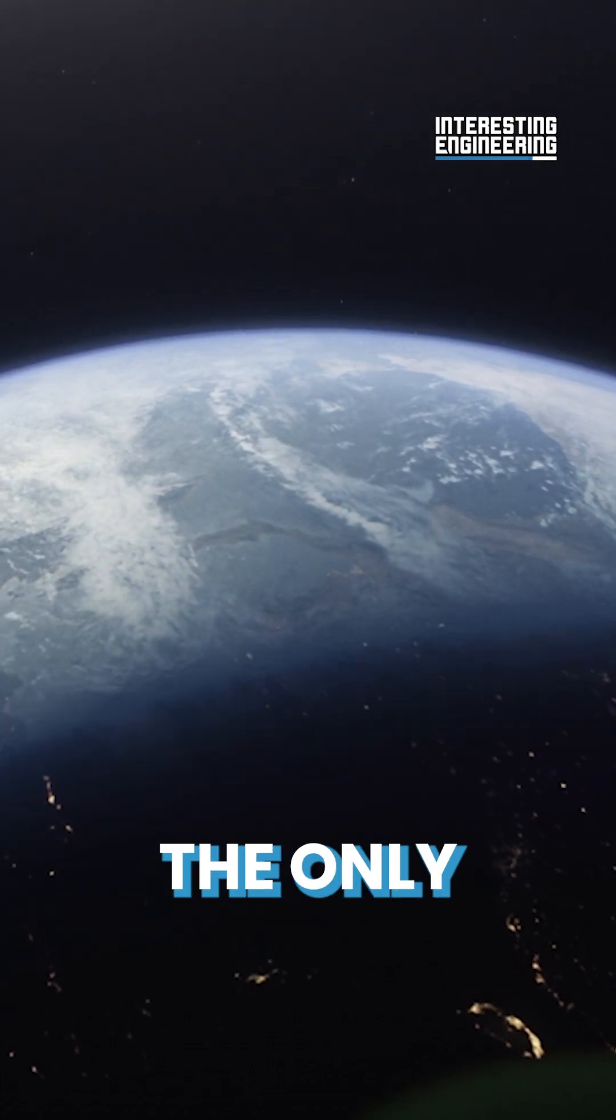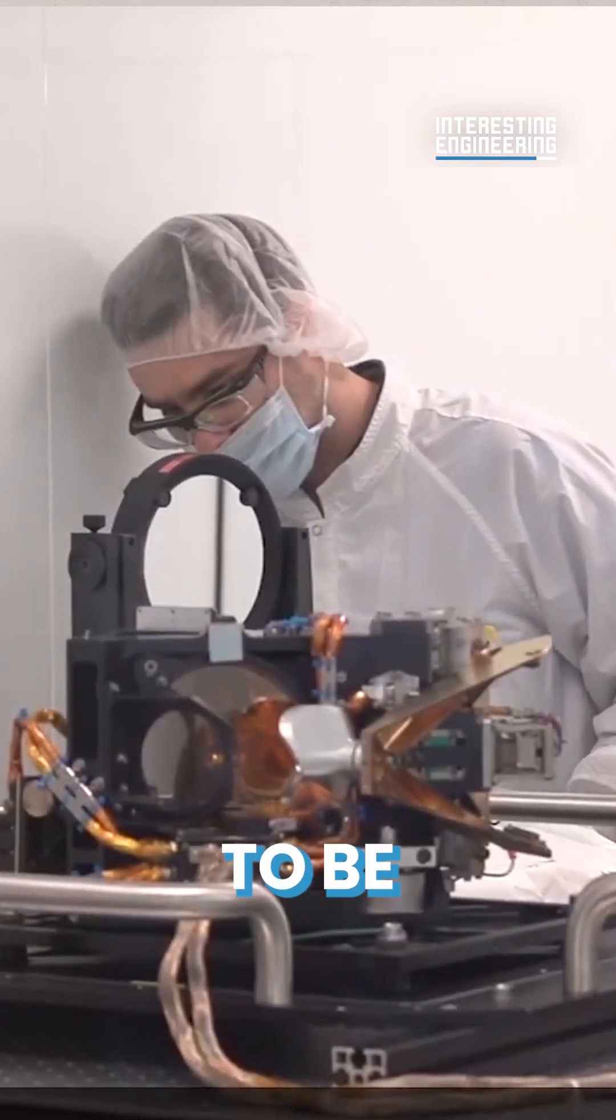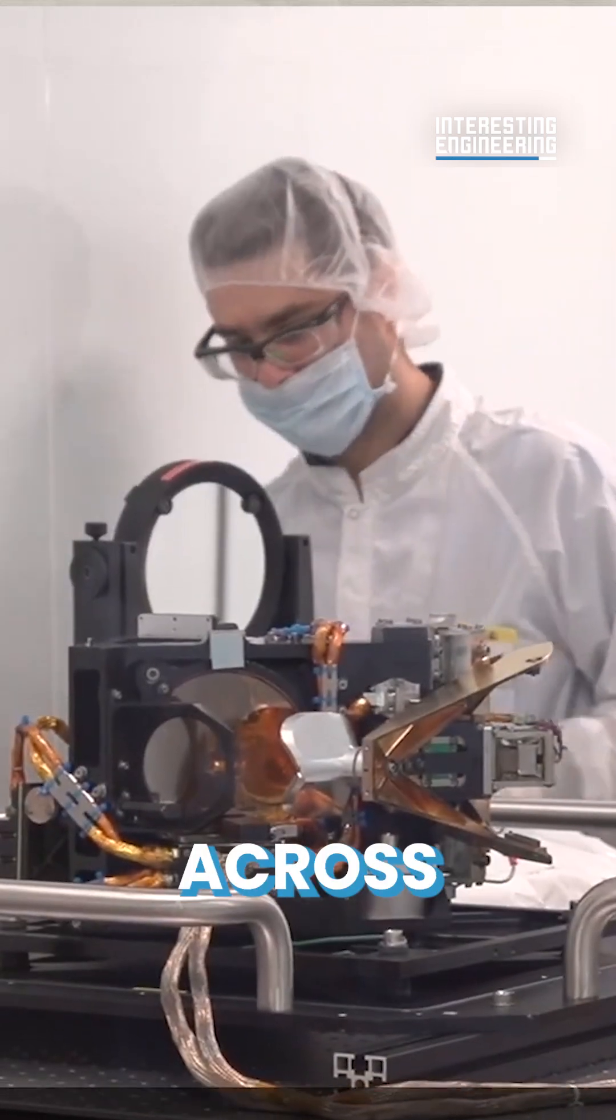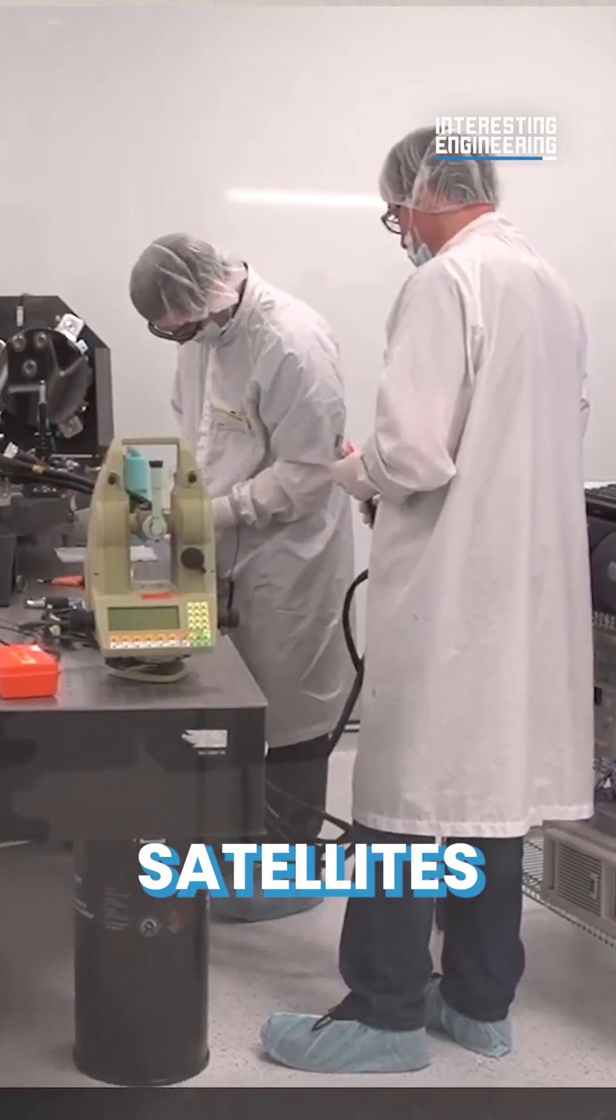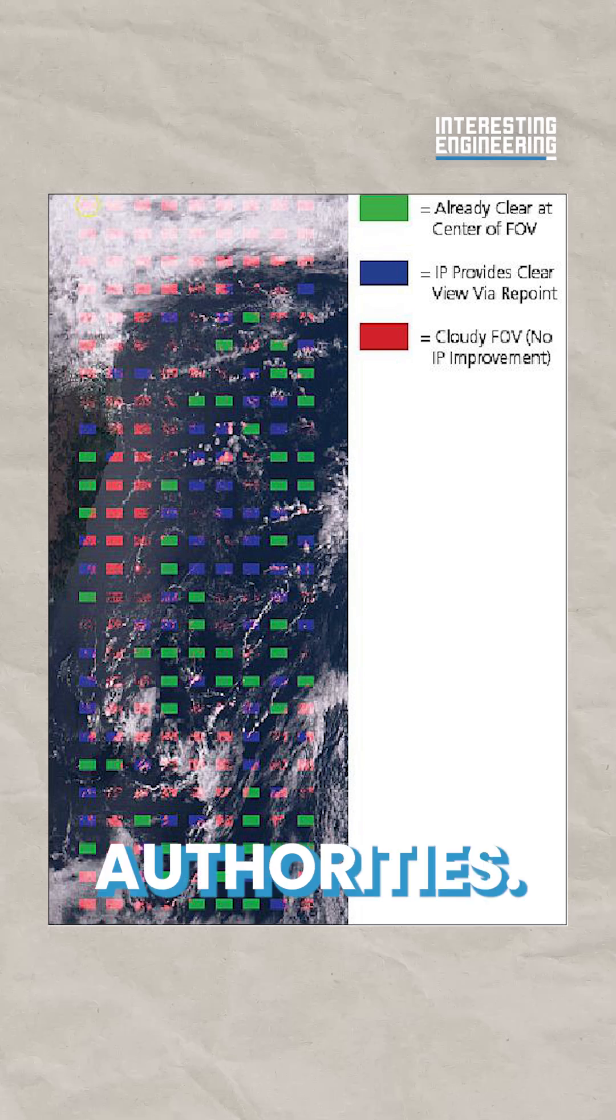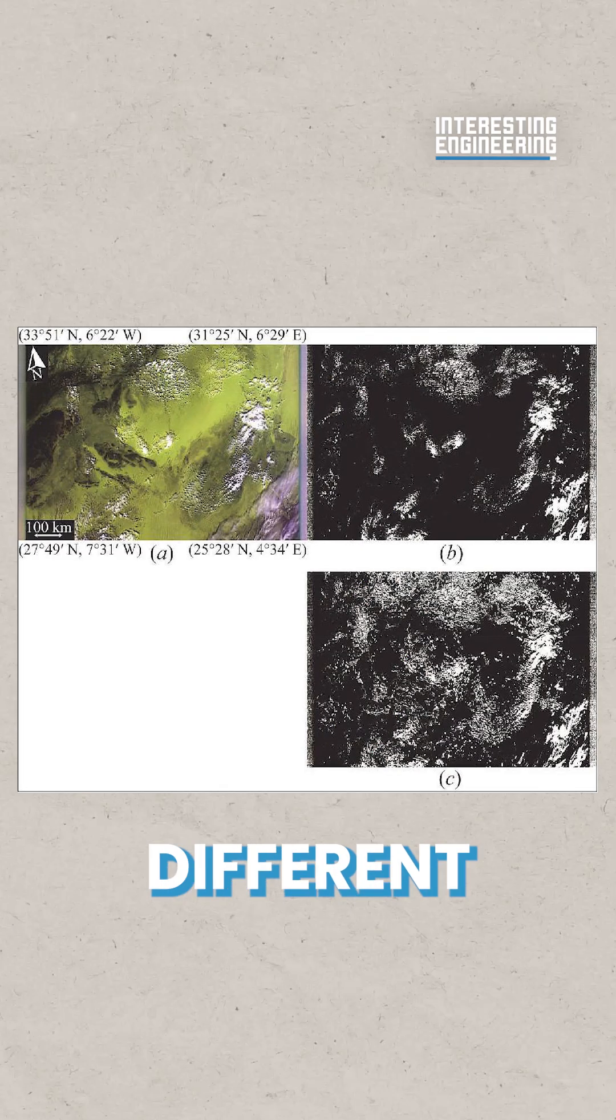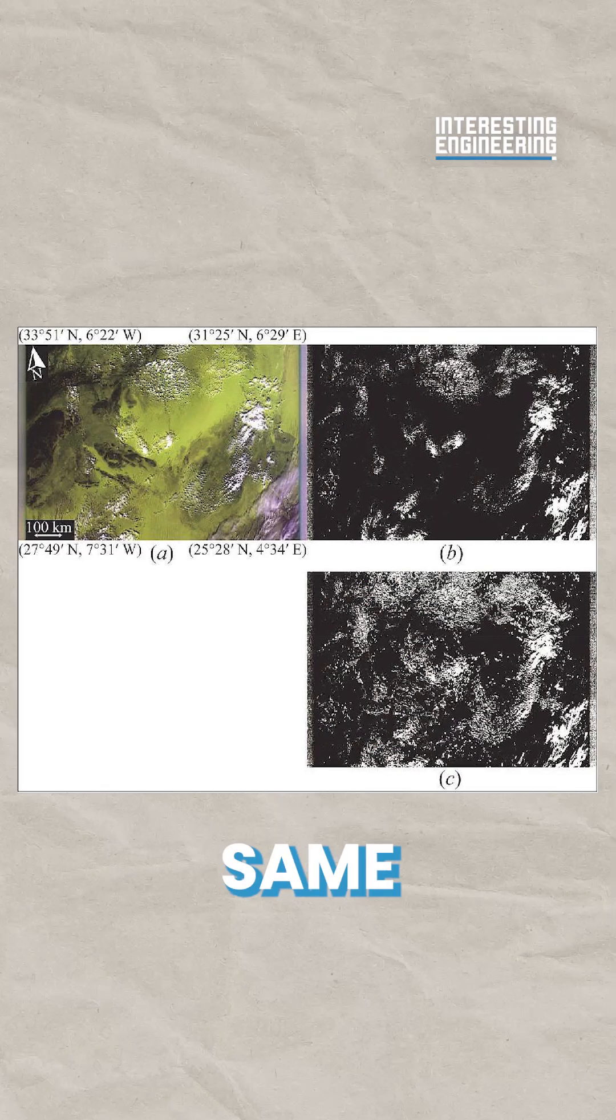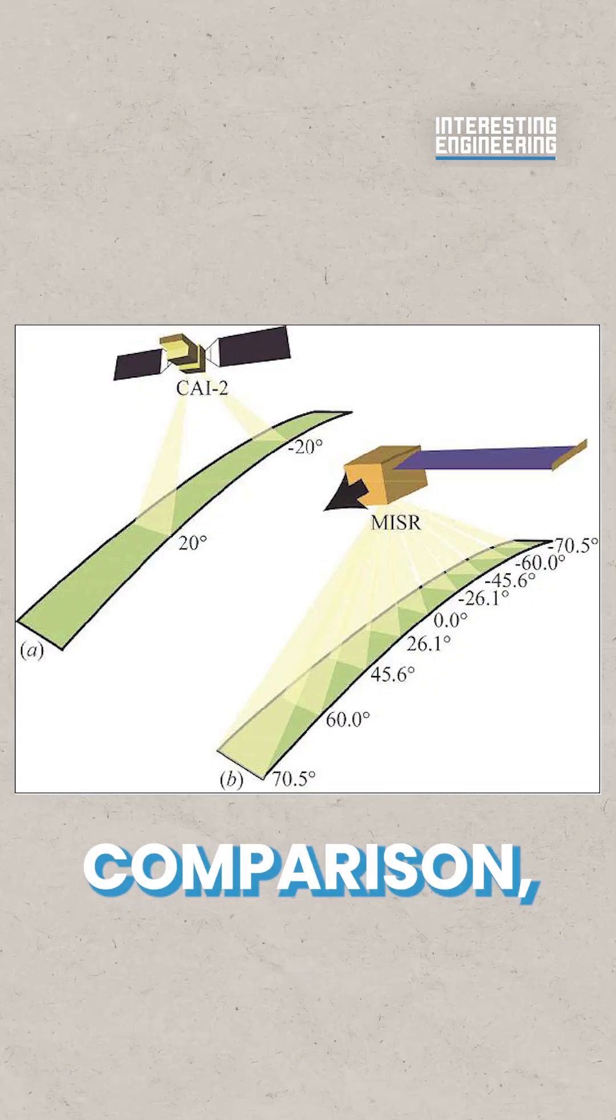With space being the only location that allows emission to be monitored freely across jurisdictions, satellites enable unbiased reporting to authorities. Measuring different sites with the same sensor ensures consistent comparison.